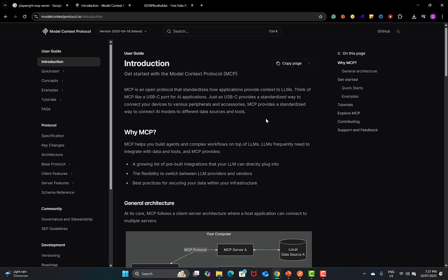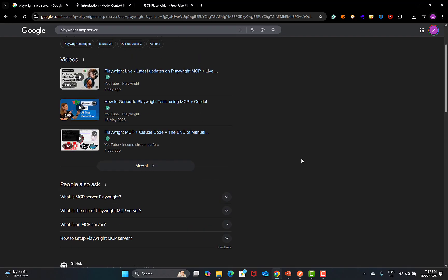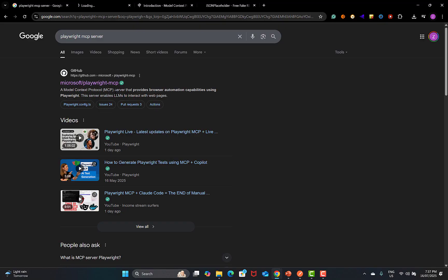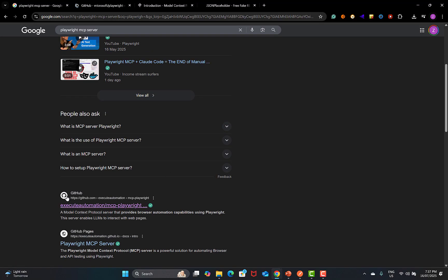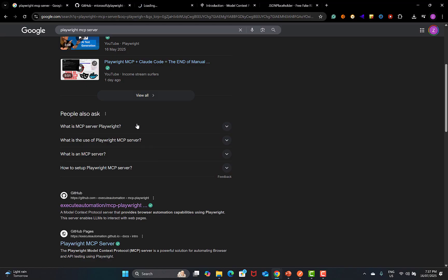In our previous tutorial, we learned about the MCP Playwright server. If you go to the browser and search for Playwright MCP server, in our previous tutorial we used the official Playwright MCP server. But for this particular tutorial, I'll be using this one — and this is by Karthik.